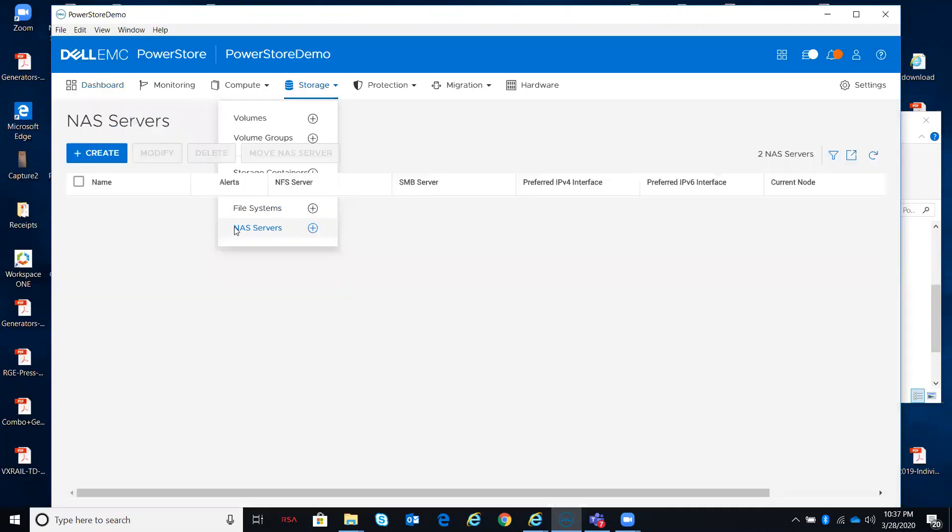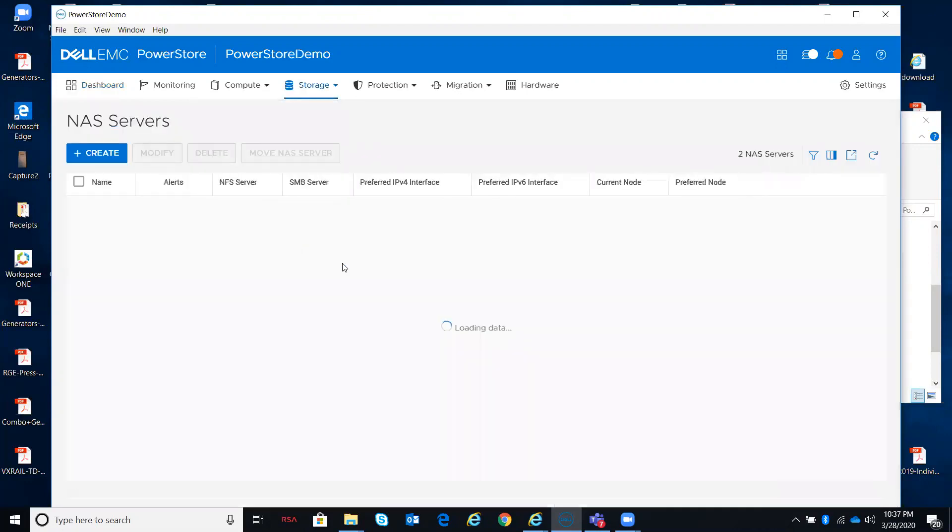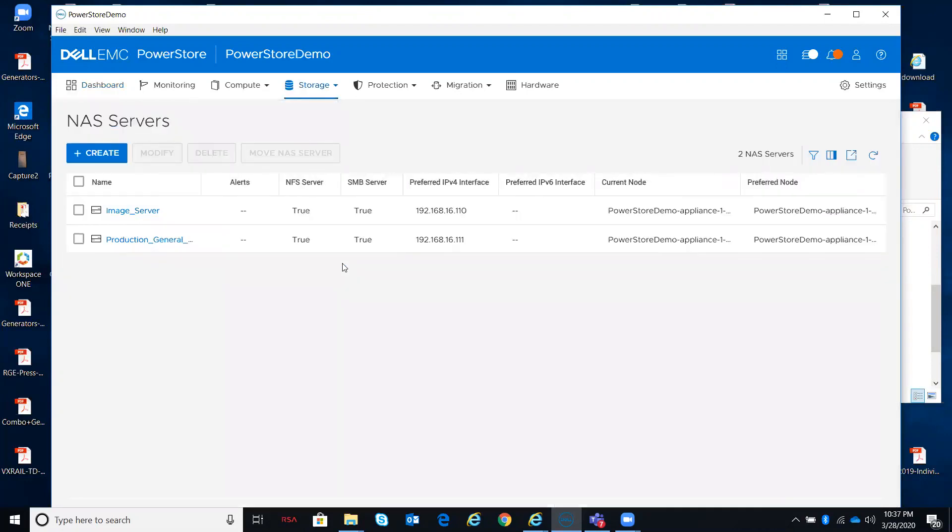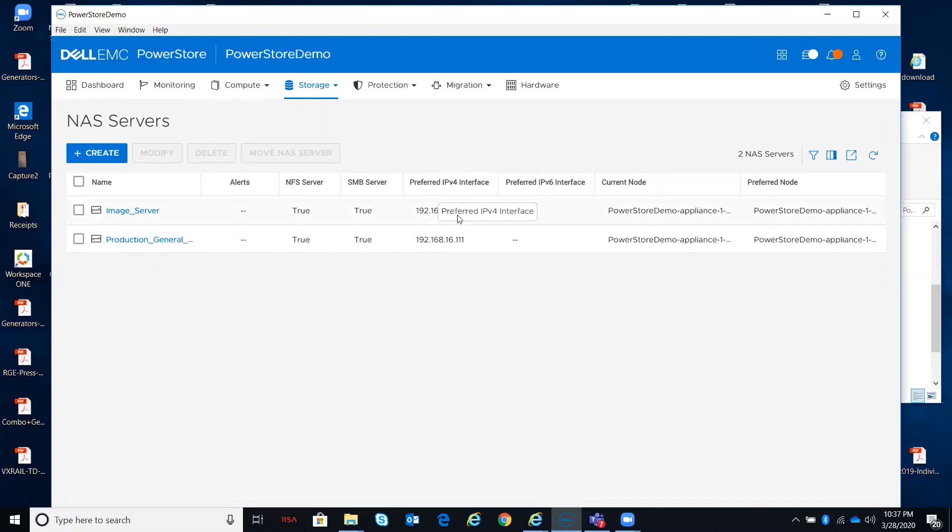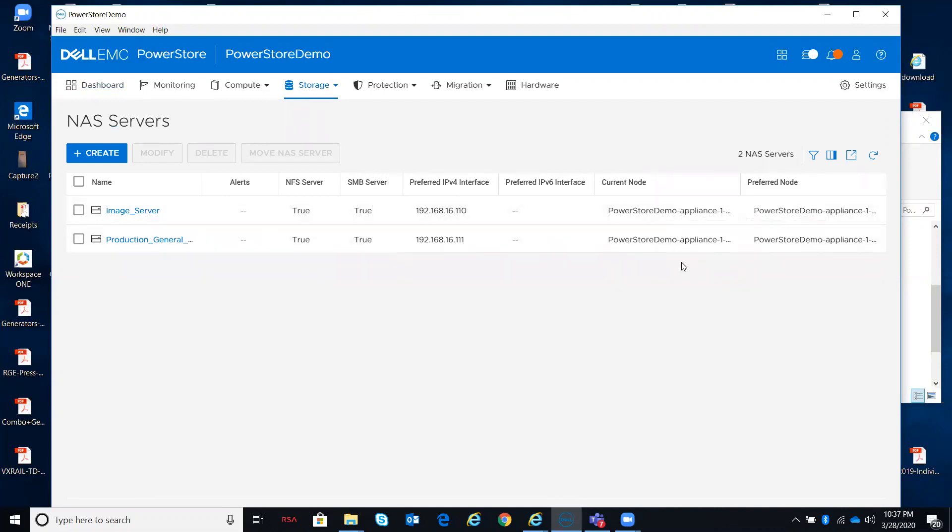We'll start with the NAS servers because I need NAS servers defined to have file systems. I can have as many NAS servers here as I want. I have the ability to share out NFS v3 or v4, as well as CIFS SMB concurrently, my preferred IP interfaces, current nodes that they're running on, preferred nodes that they're running on inside of the existing appliance, and I have two.